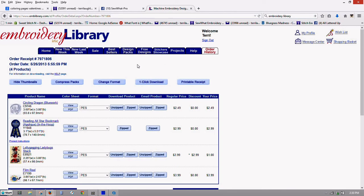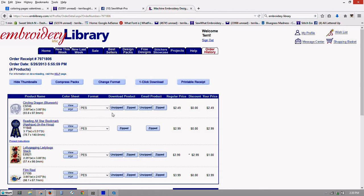A nice thing that Embroidery Library does, and also Urban Threads, which is also part of Embroidery Library, is whenever you purchase a design, they also have a text file that you can download. So after you download your design, first I'm going to download this one.